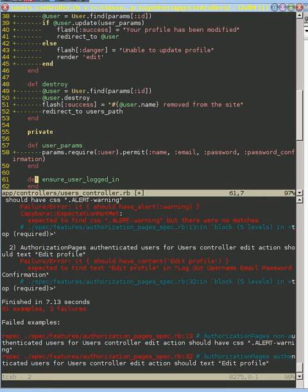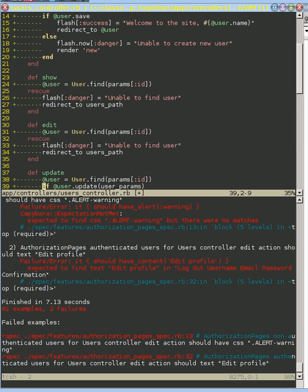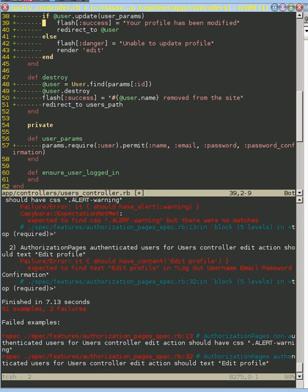What we want to do here is check for the user who's logged in — specifically the user that this edit method is trying to find. We need to grab the user we're trying to edit, so I'm going to take that line out of the edit action and put it in here. Now we have our user and we need to check if that user is who's logged in.